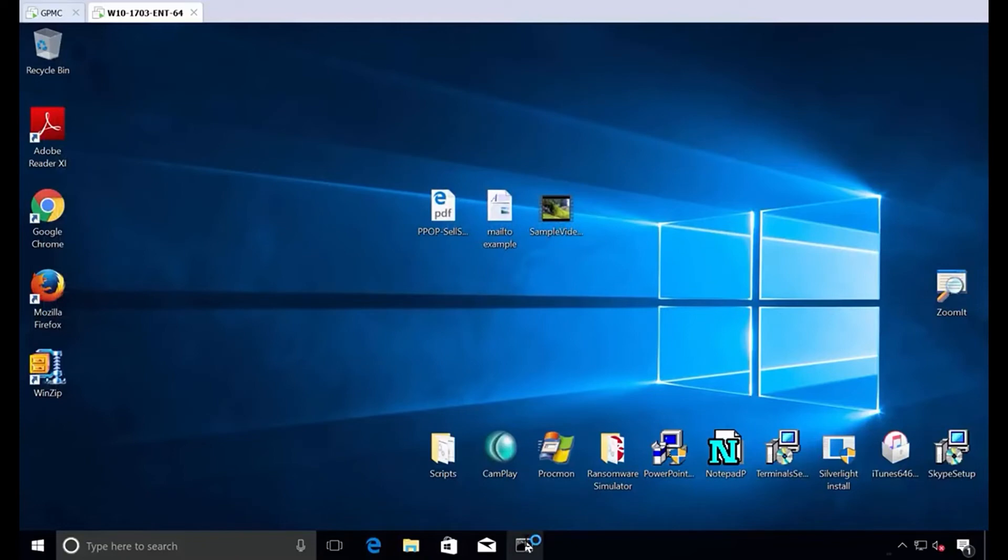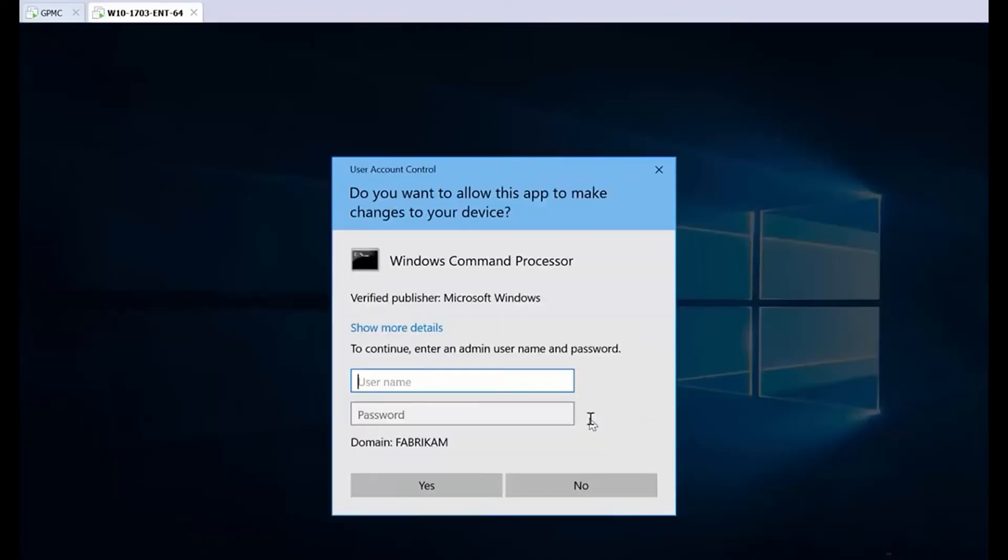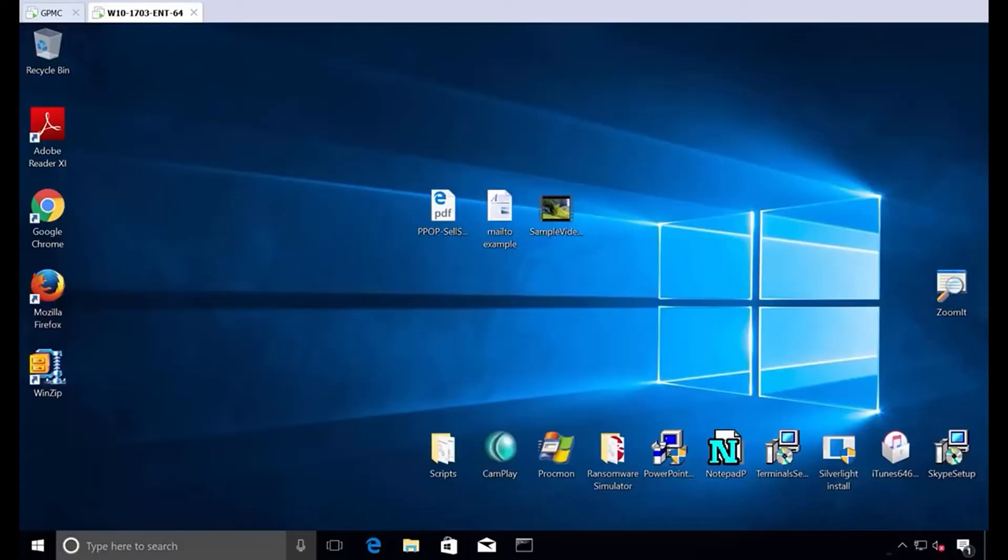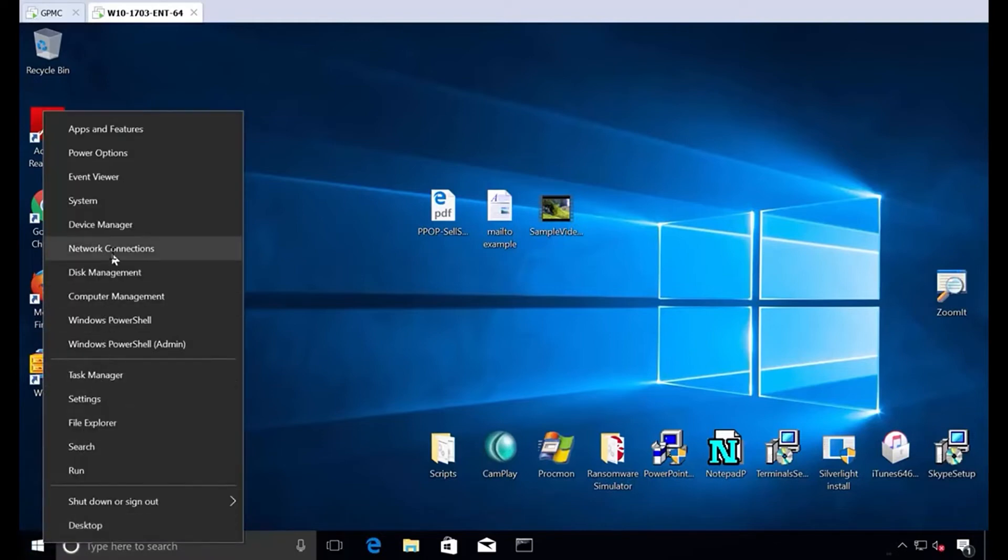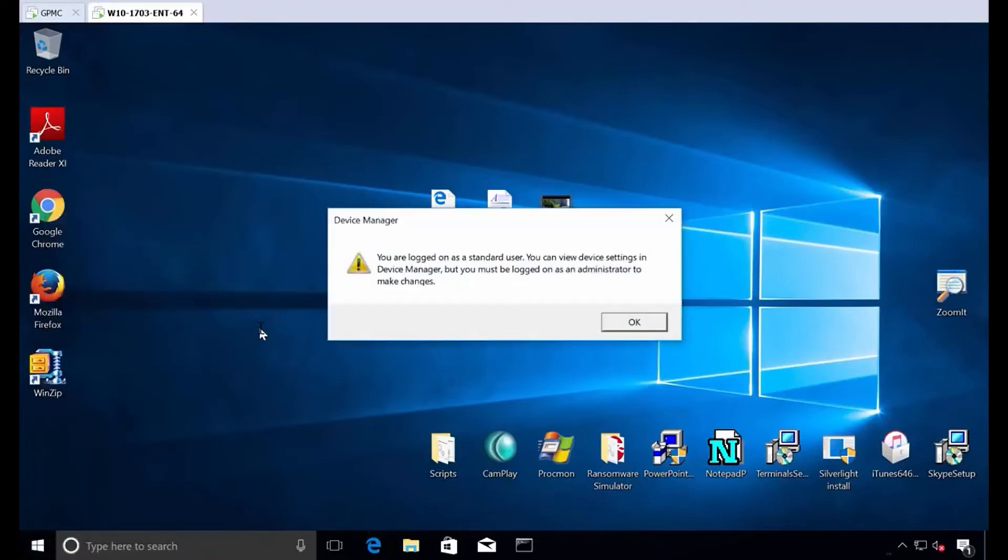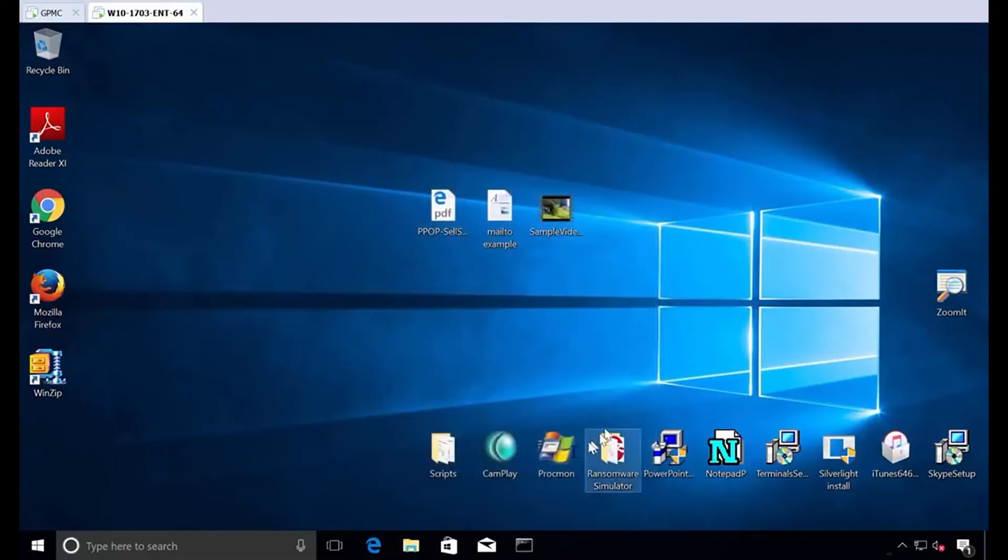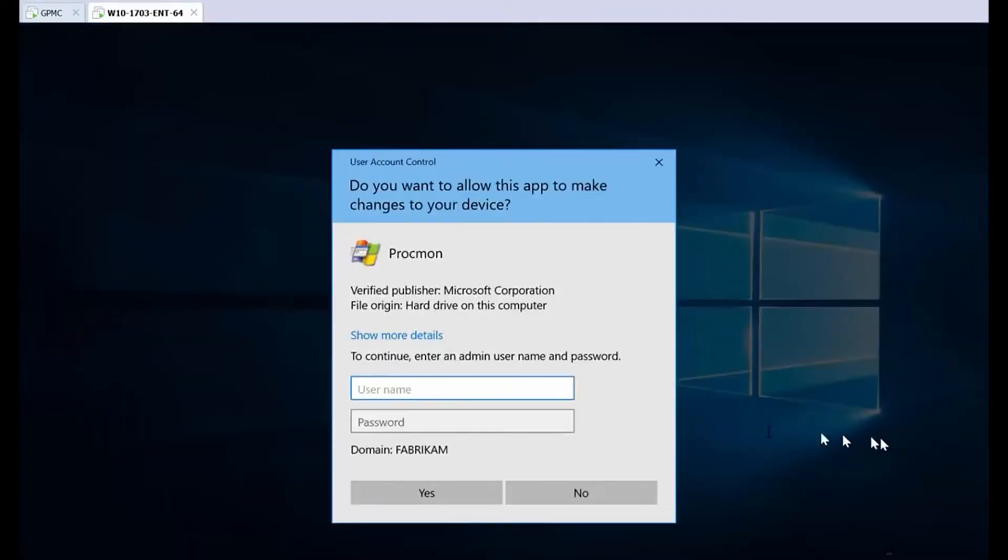In fact, if we were to try to do some local admin-y things like right-click, command prompt, run as admin, he can't do that anymore. If you were to go to device manager, well, device manager says, I'd love to help you, but now you're a standard user. You need to be an admin in order to do these things or to run certain utilities like process monitor or install Skype, those kinds of things. You can't do that unless you have the proper rights.